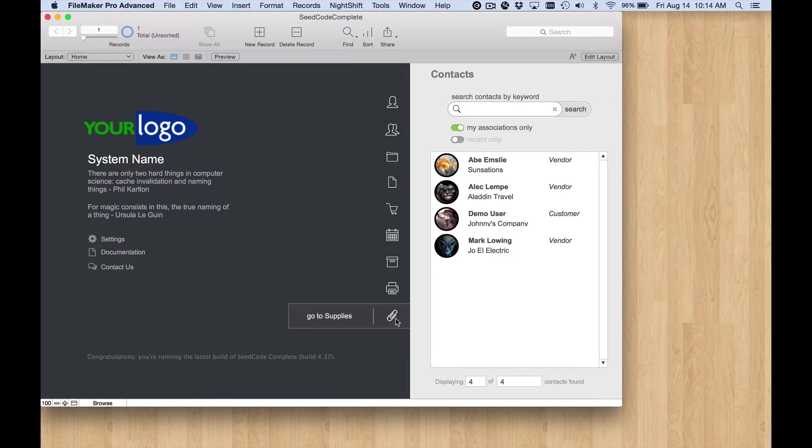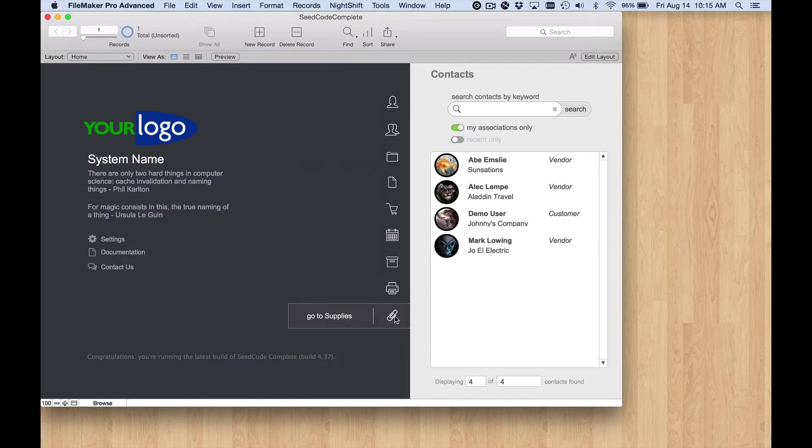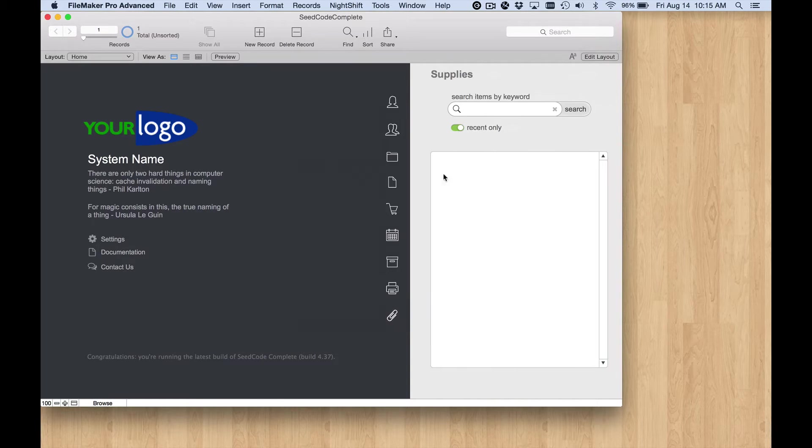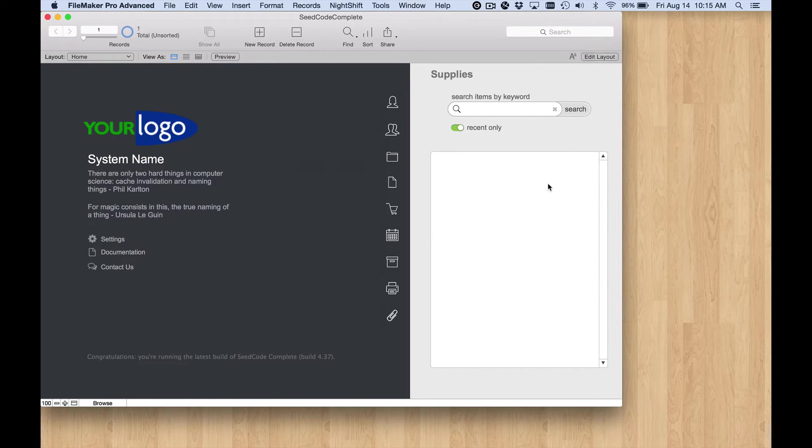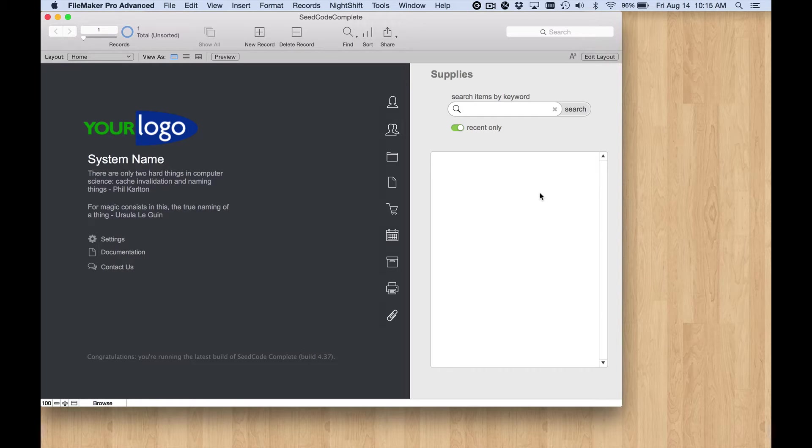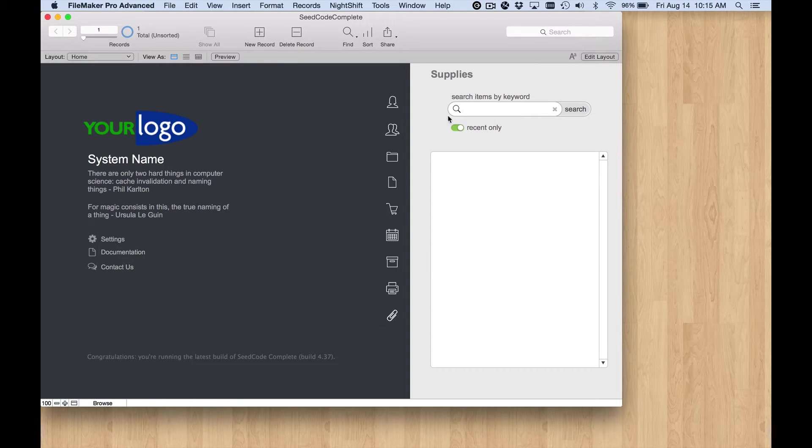What we've done so far is create these buttons down here that let us click to show new sidebar panels in this slide control which we've also created new. Next what we need to do is map the objects on these slide panels so that they work with our new supplies table.